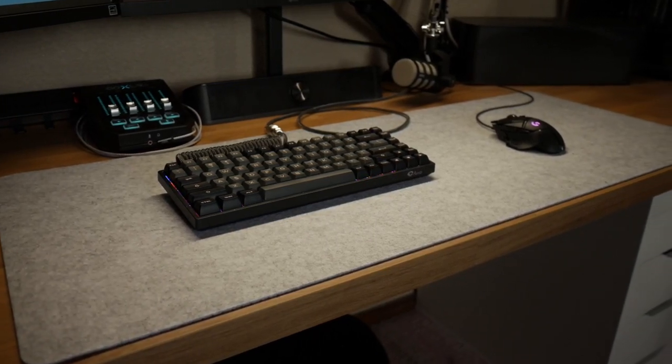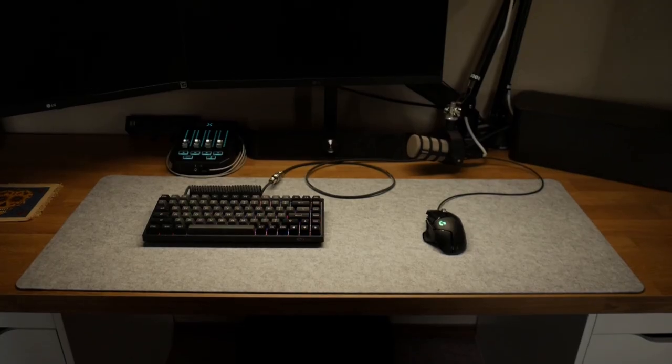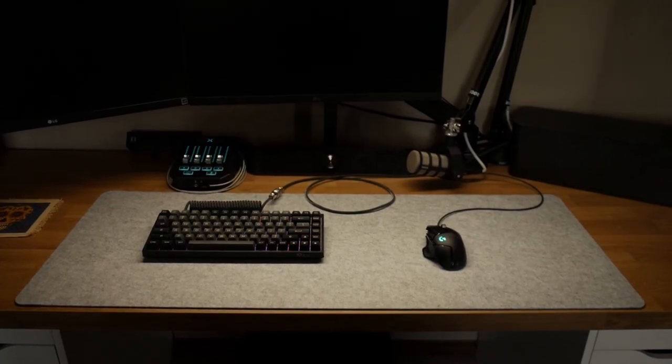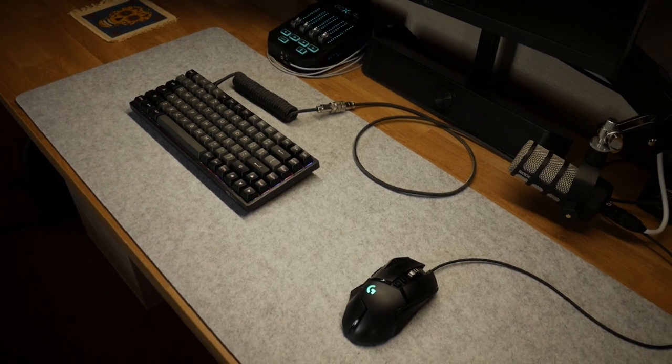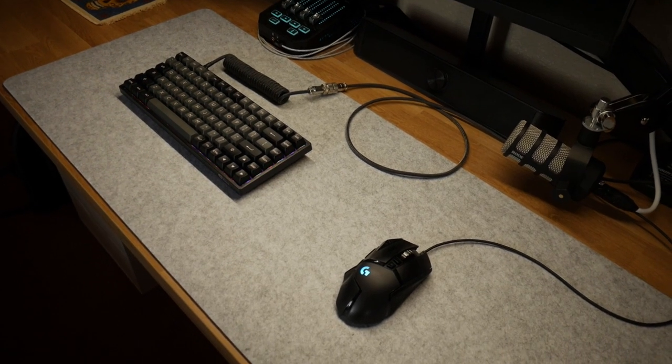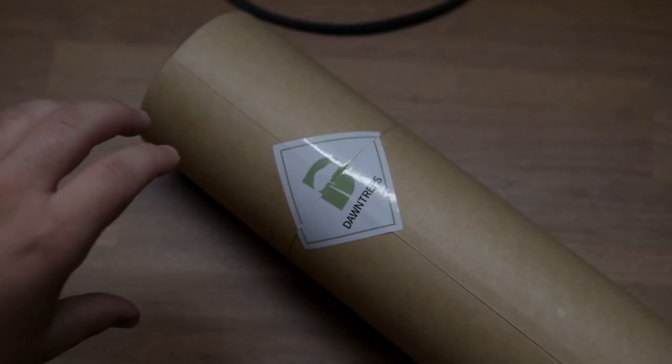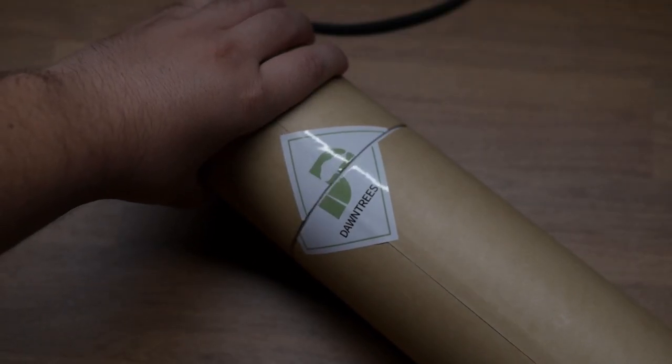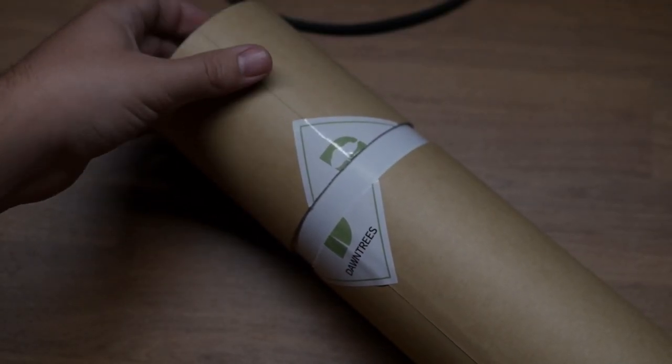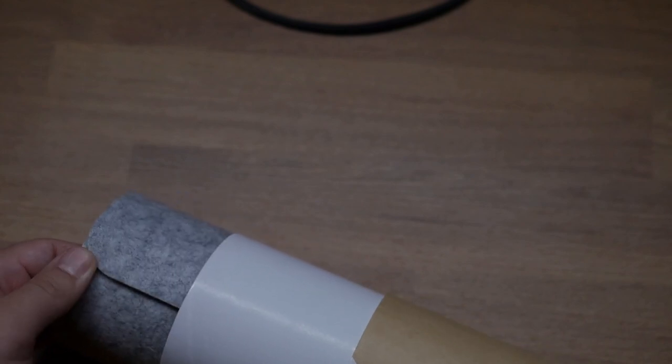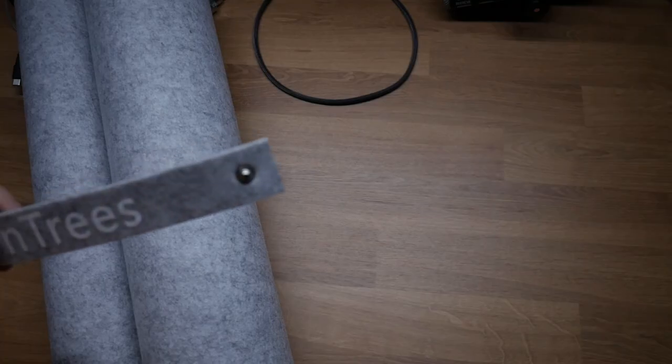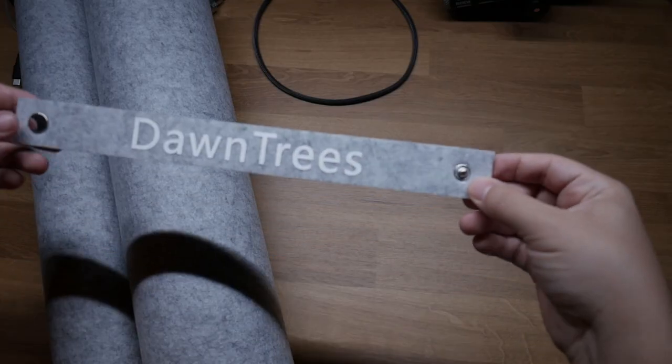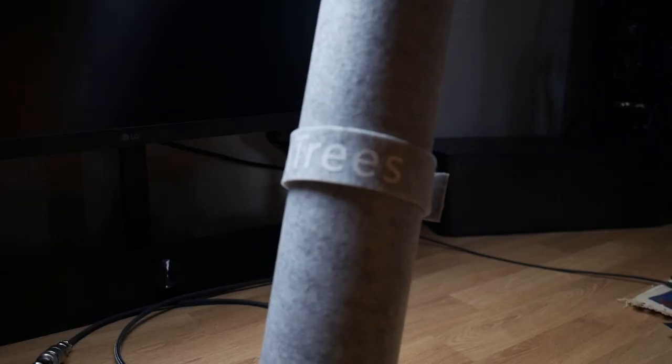The Dawn Trees mat comes at under $20, here is my review about it. The mat comes inside this round paper cylinder package. Inside comes the mat rolled up and a clip wrapping strap for on-the-go.